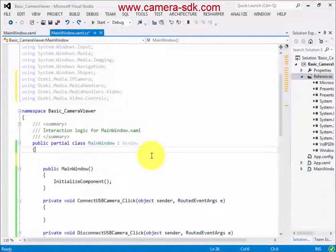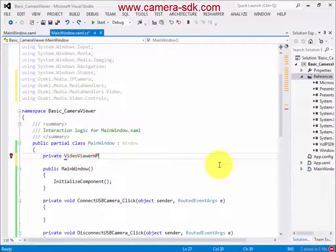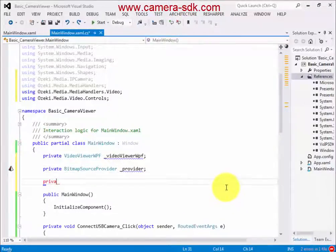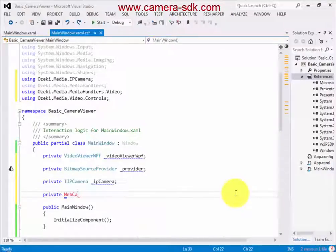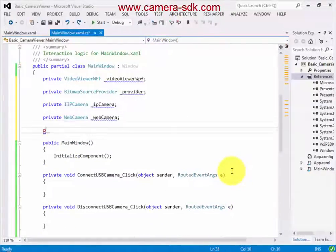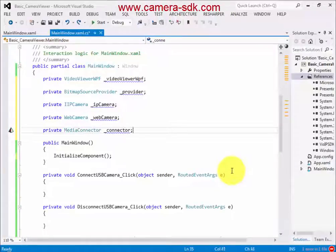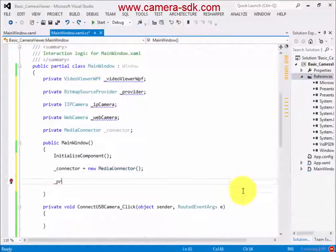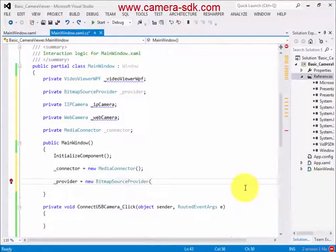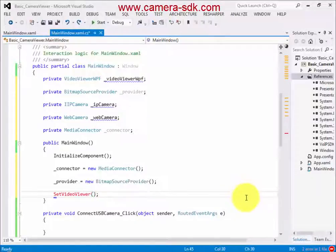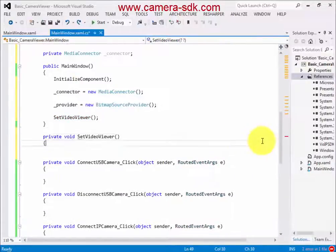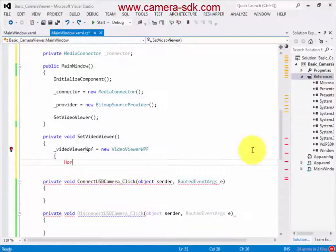Then we add the necessary objects to display the image of the IP and USB cameras — like VideoViewerWPF, BitmapSourceProvider, IPCamera, WebCamera, and the Connector. In the constructor we instantiate the above objects. Then we call a helper function, which creates and sets the VideoViewer object and adds it to the user interface.